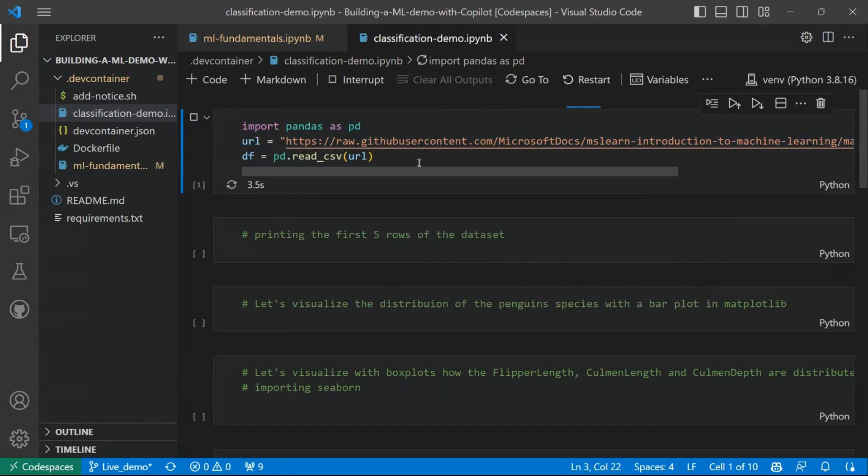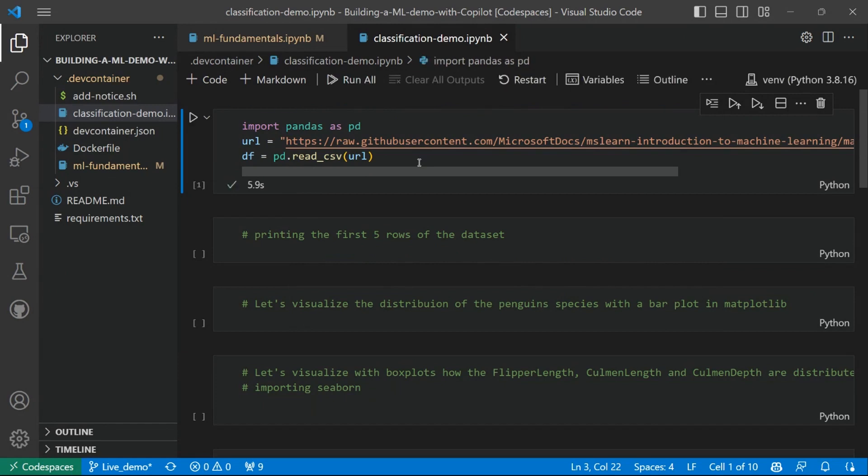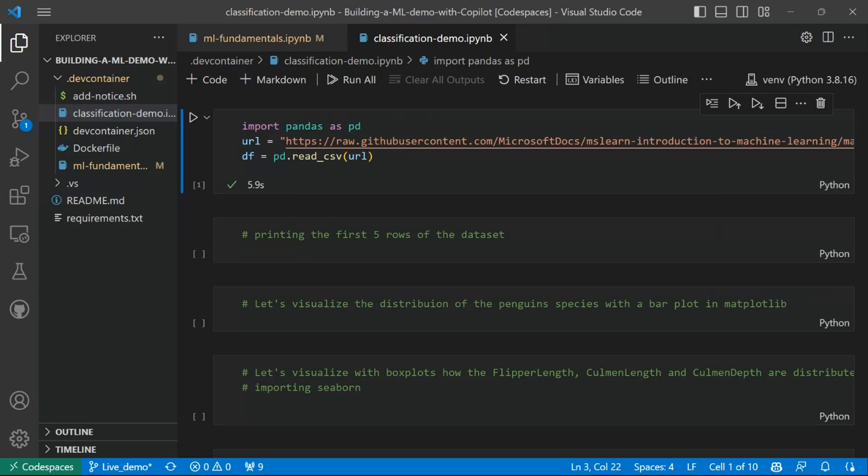As you can see, I'm loading from a URL our dataset, I'm storing it into a pandas data frame. Now, what's the data frame? The data frame is a two-dimensional data structure similar to a table with rows and columns. One of the most common Python libraries to handle such type of structure is indeed pandas.